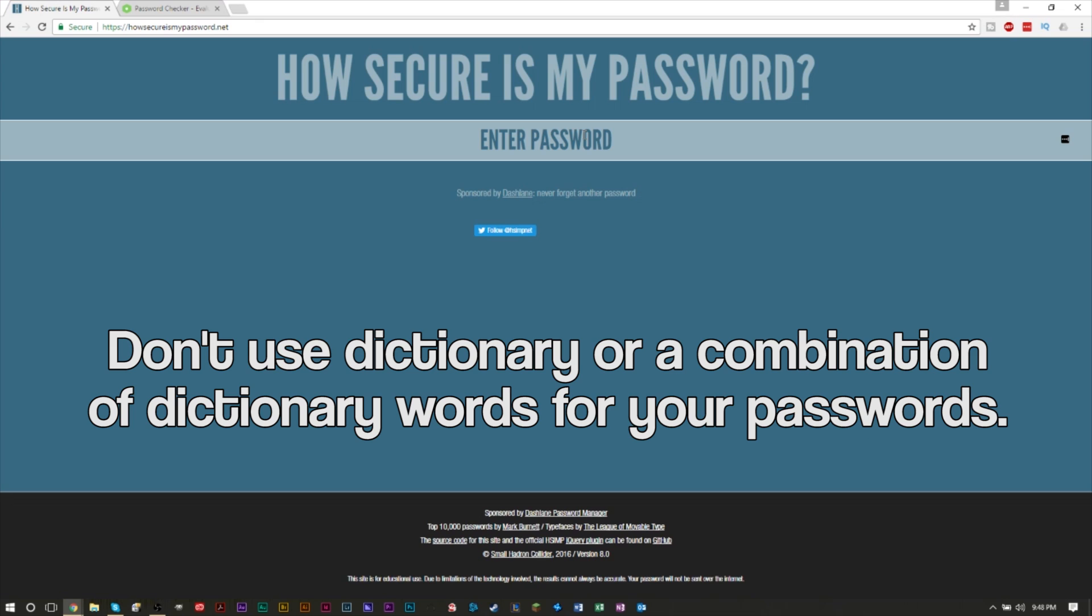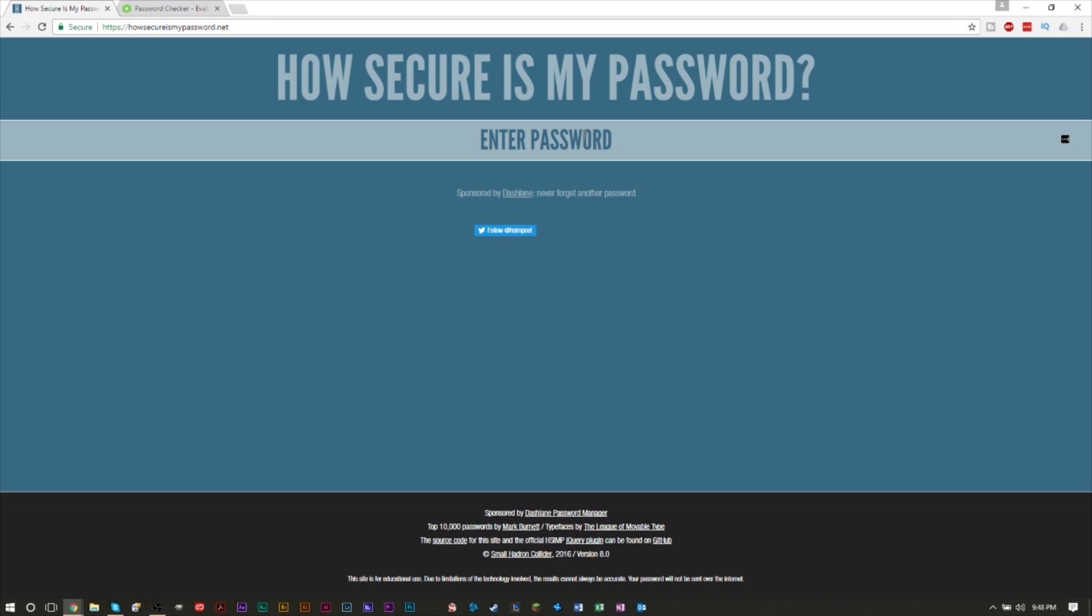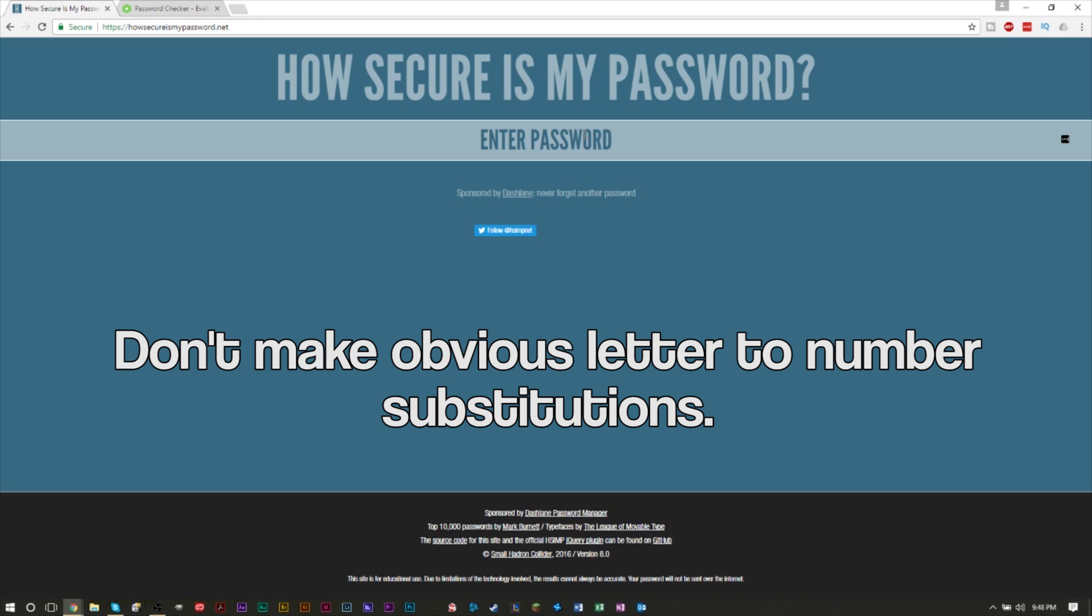Also, don't use dictionary words or combination of dictionary words because those tend to be solved very quickly. So if you use an example such as 'cool house,' that's actually a pretty poor password because you can combine words together very easily and figure out the password. You also don't want to rely on obvious substitutions, such as if you have 'cool house' and substituting zero for an O. So instead of 'cool house,' you put C-zero-zero-L, and house with H-zero-U-S-E. That's also not a very good idea.